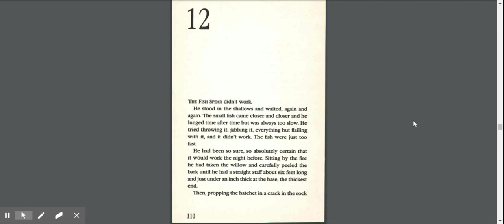The fish spear didn't work. He stood in the shallows and waited again and again. The small fish came closer and closer, and he lunged time after time, but was always too slow.